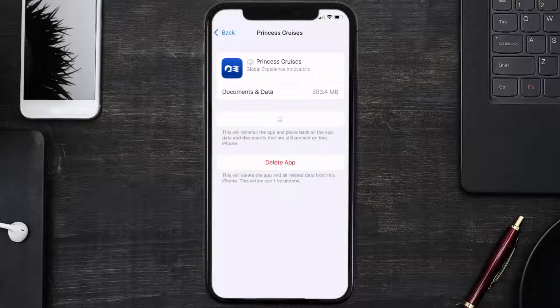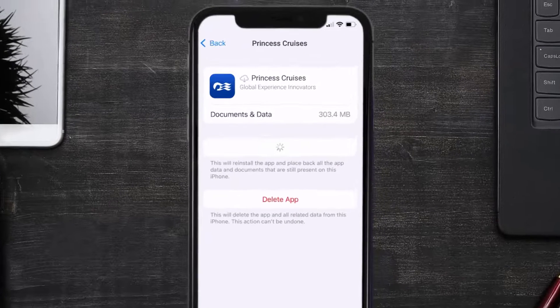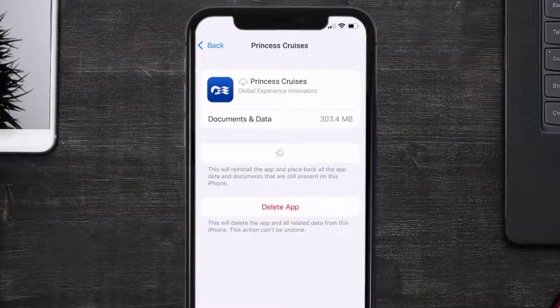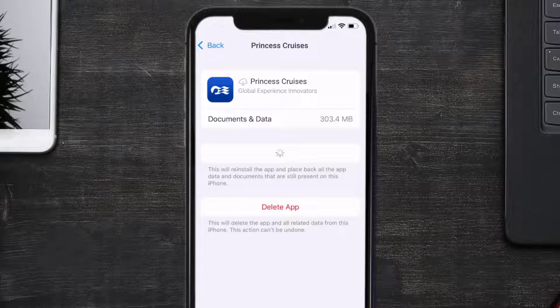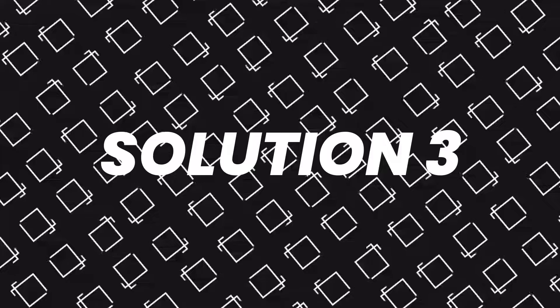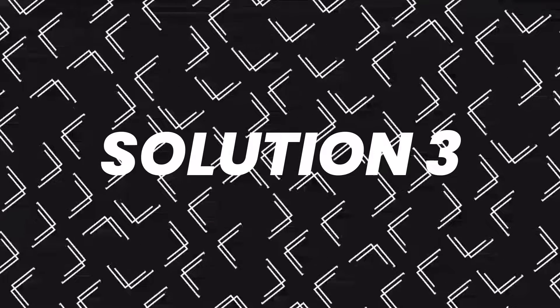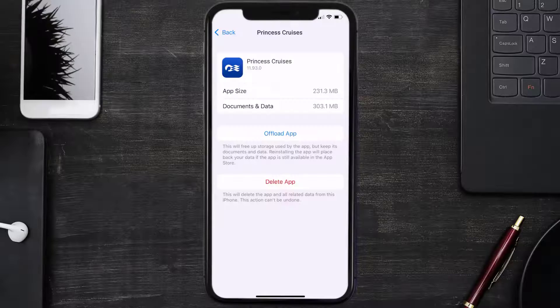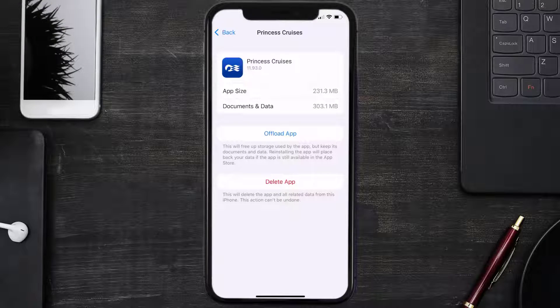confirm. It'll take a bit for processing and then a reinstall button will show up. Simply tap on it to reinstall the app. This should fix the issue, but if it doesn't, then you need to completely reinstall the app.